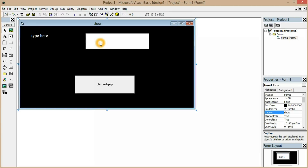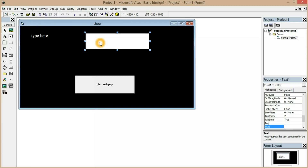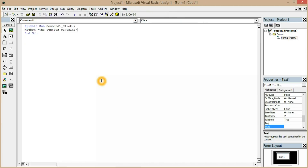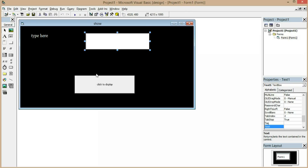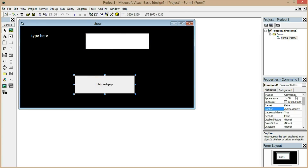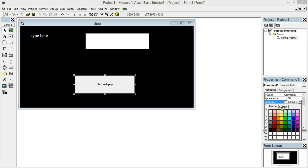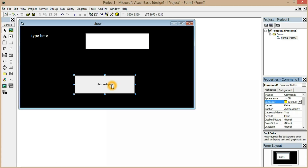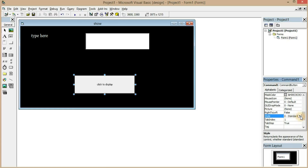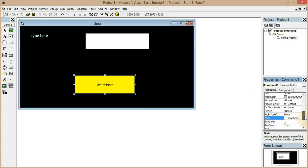You can use Control+Tab to switch between design view and the coding window. Whatever text I type in the text box should display in the message box. Also, to change the color of the button, click BackColor and choose any color — for example yellow. However, the color won't change until you set the button's Style property to 'Graphical'. Now the color has changed and you can change the font color as well.